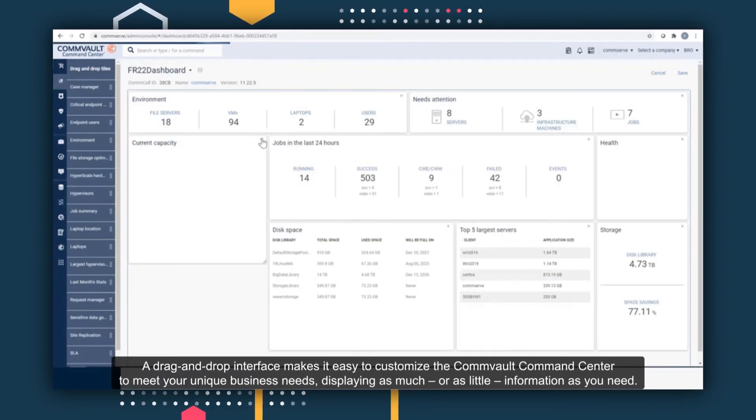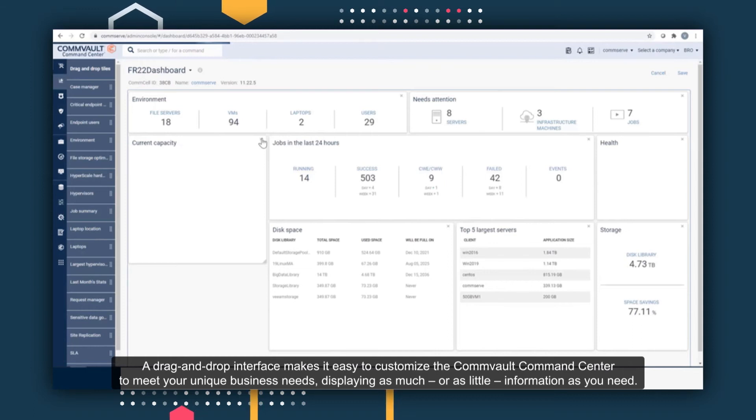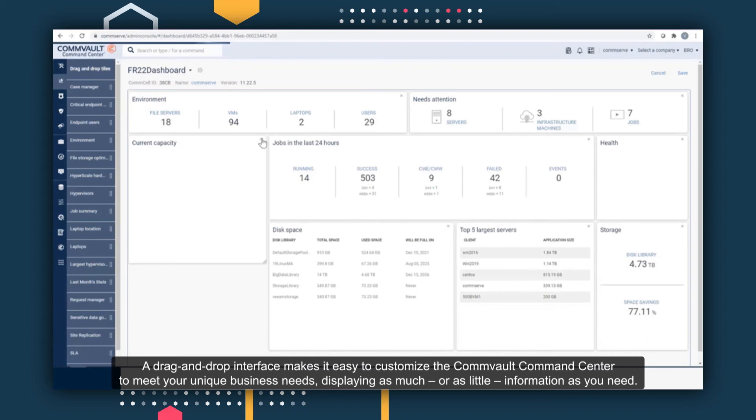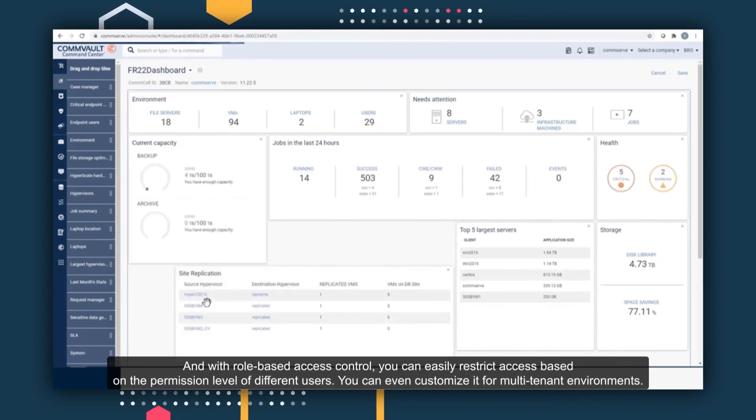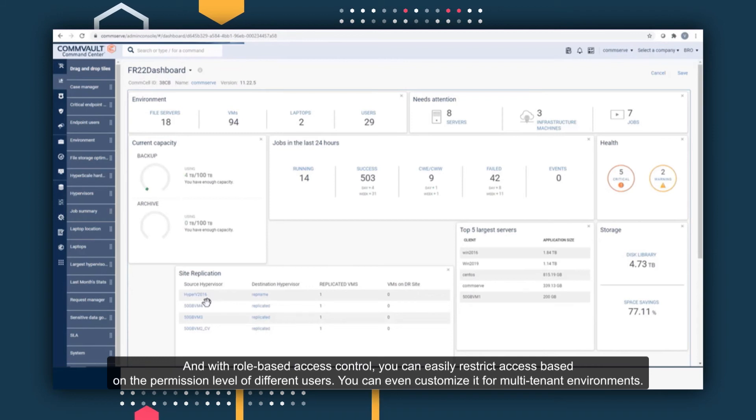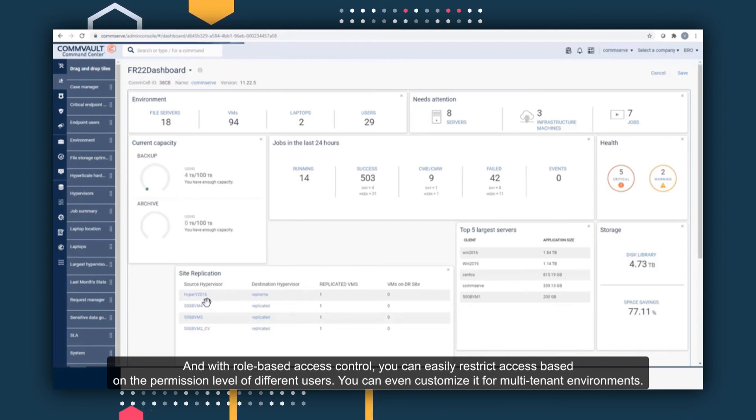A drag-and-drop interface makes it easy to customize the Commvault Command Center to meet your unique business needs, displaying as much or as little information as you need. And with role-based access control, you can easily restrict access based on the permission level of different users. You can even customize it for multi-tenant environments.